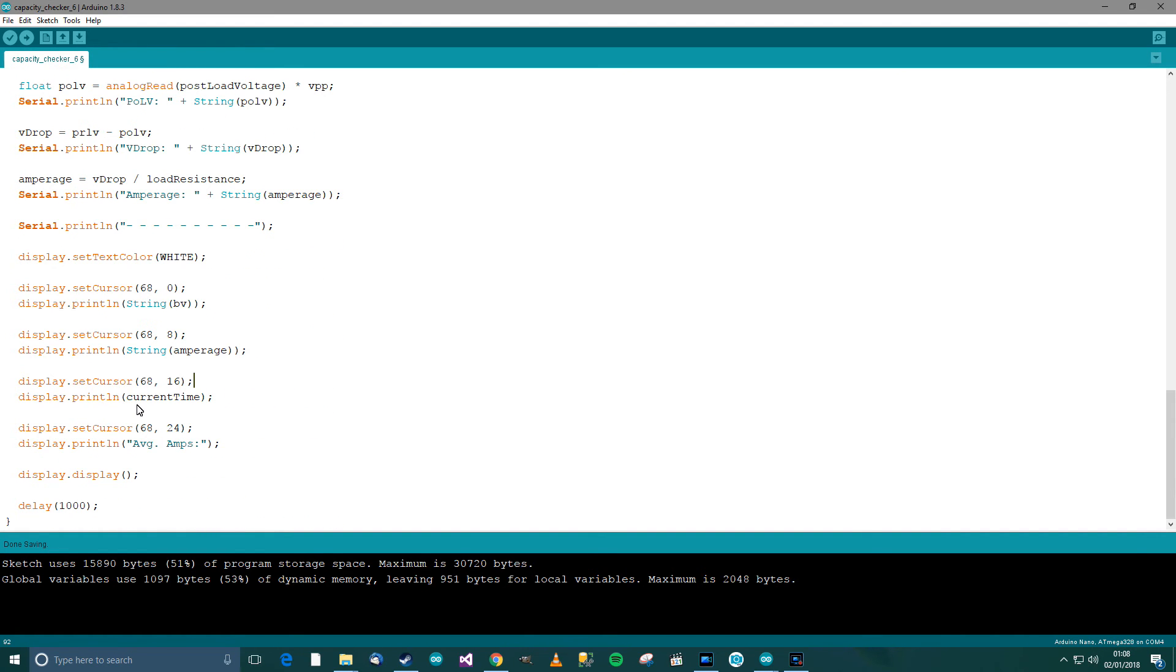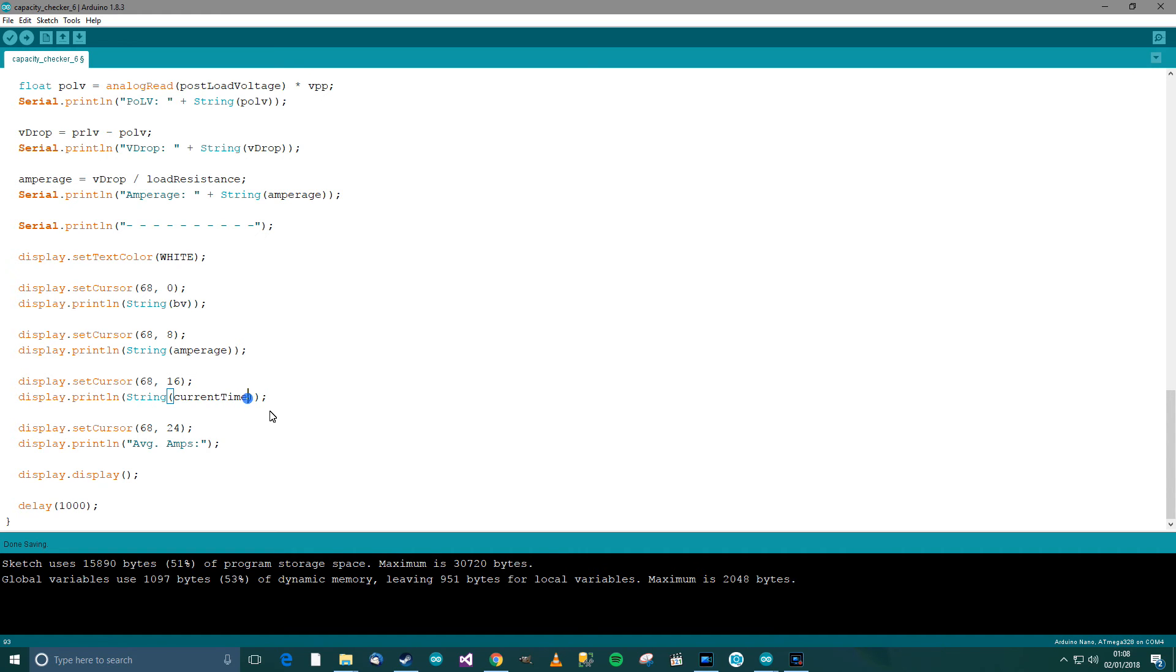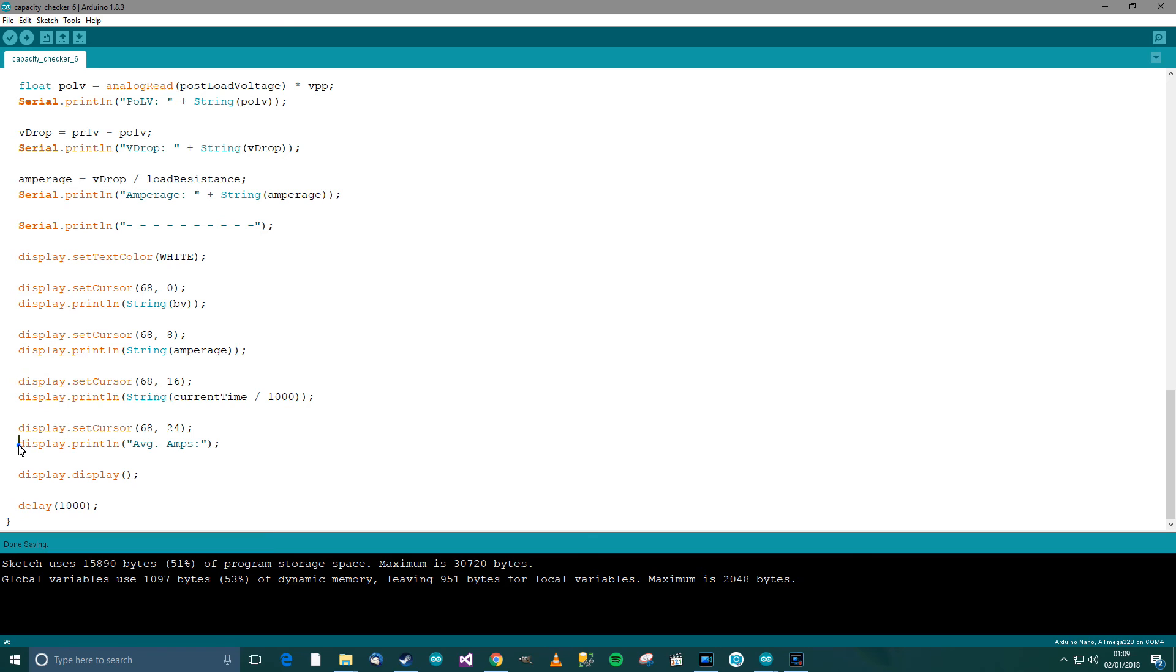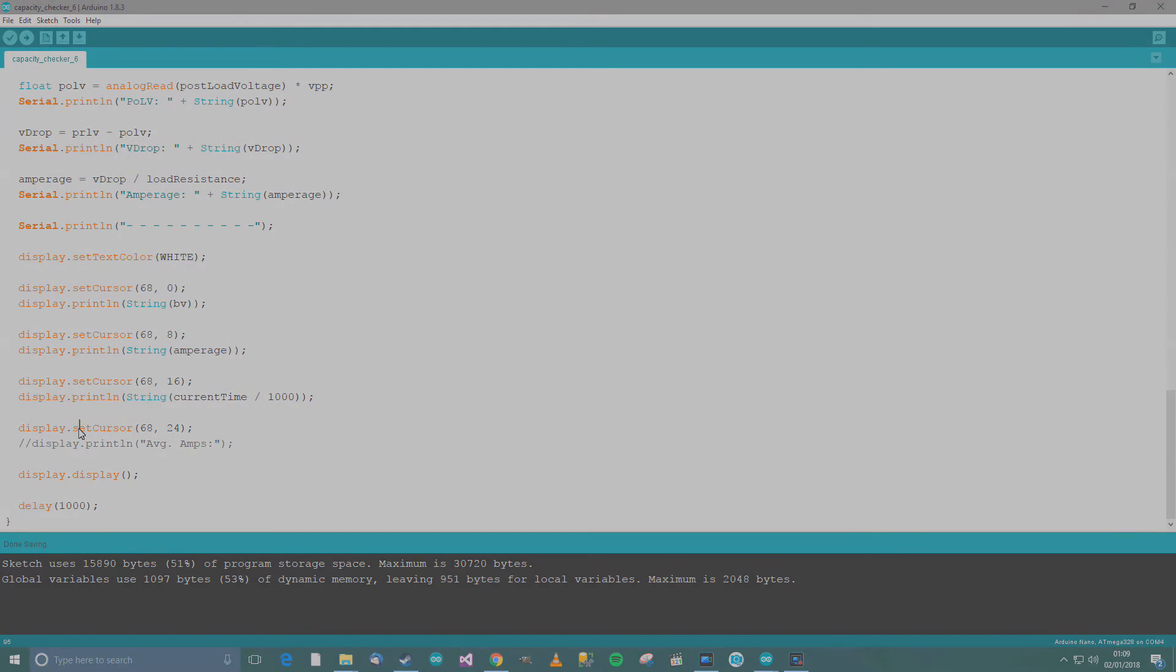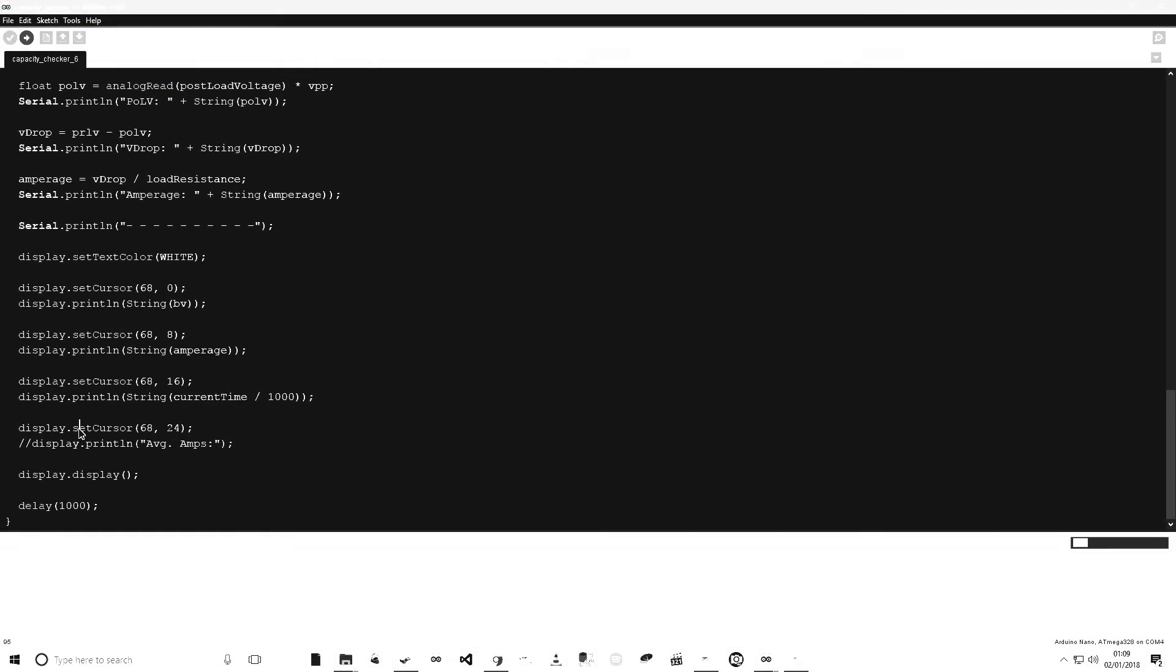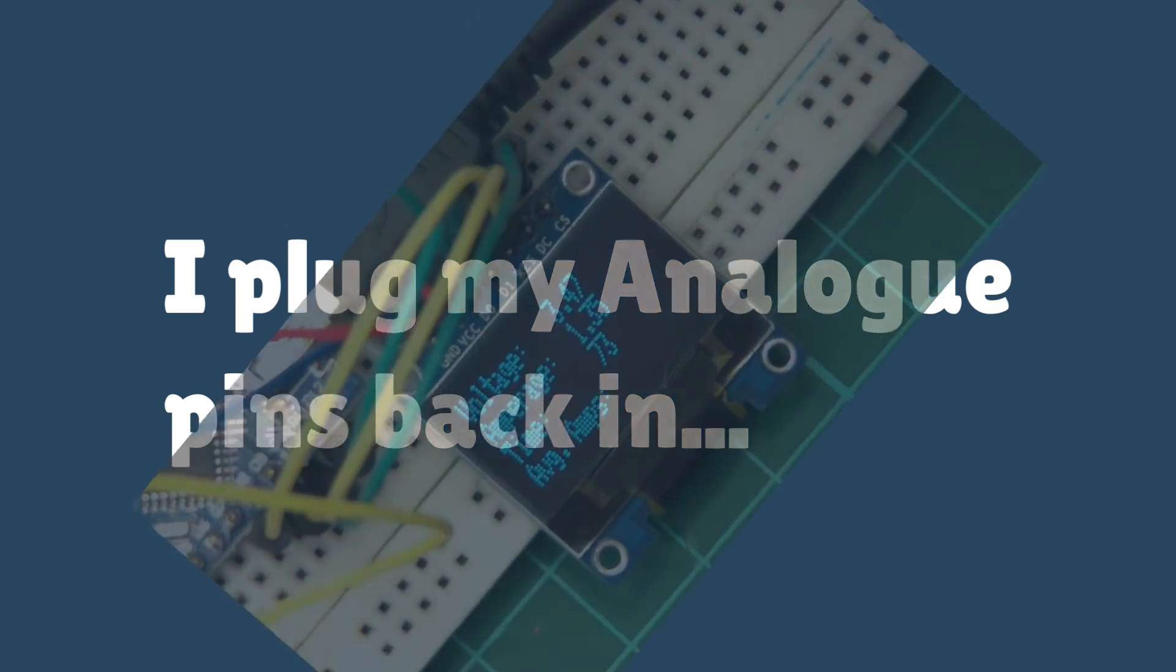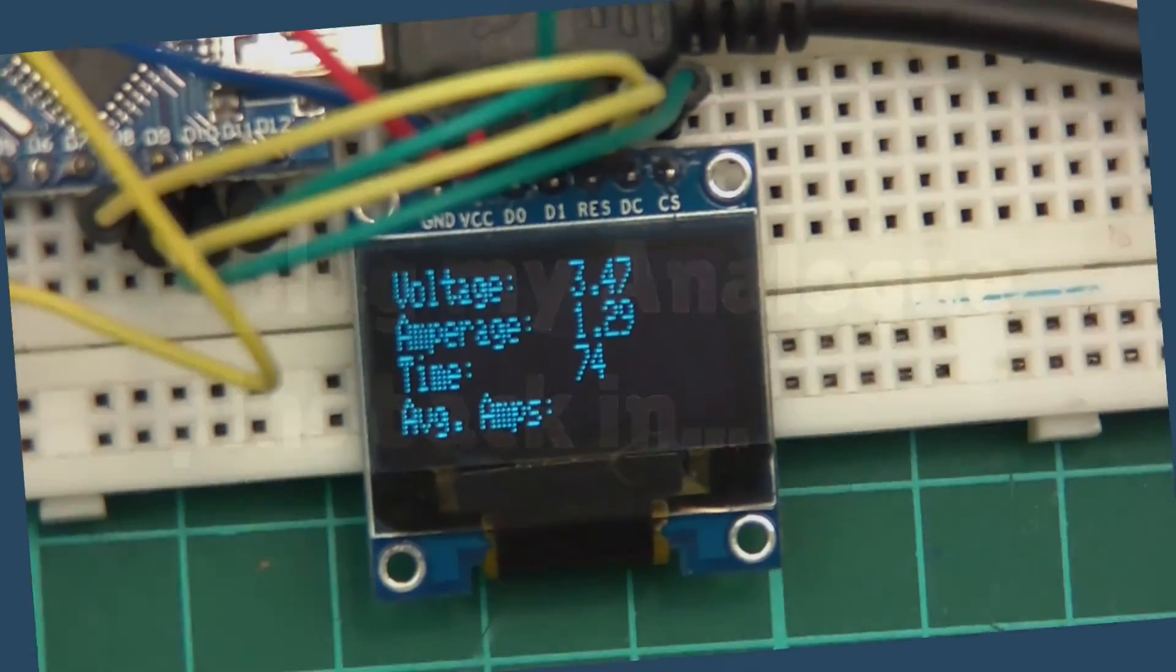It may not need it, but there we go. So we also need to do this divided by one thousand because we only want to know how many seconds. Again, this may not work fully, but we'll see. Now average amps, let's go back to that one in a minute. I'll try uploading this and we'll just see where we stand so far.